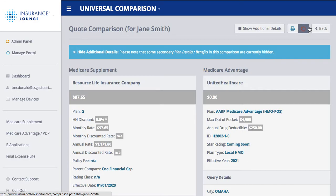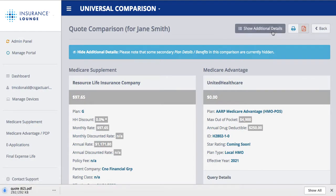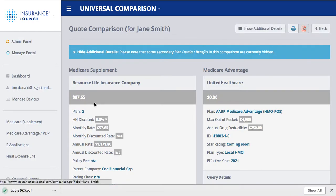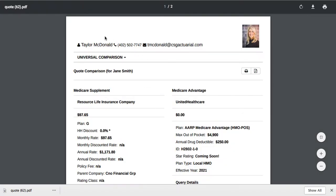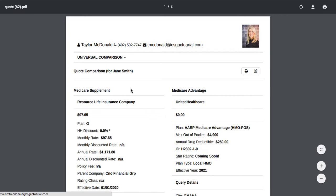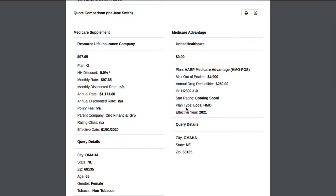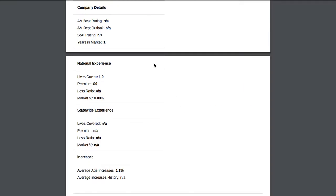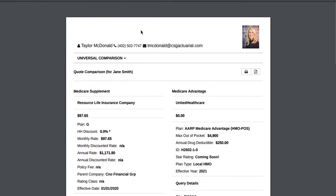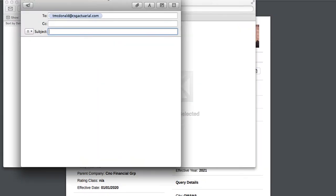I'm going to show you an example of the PDF so you can see what that would look like. I just click the PDF button, it downloads for me, and now we can see a preview. It'll have your name, phone number, and email address. It says it's a quote comparison for Jane Smith, has my picture at the top, and then our two plans side by side that we chose to compare. So that's what your PDF export would look like.